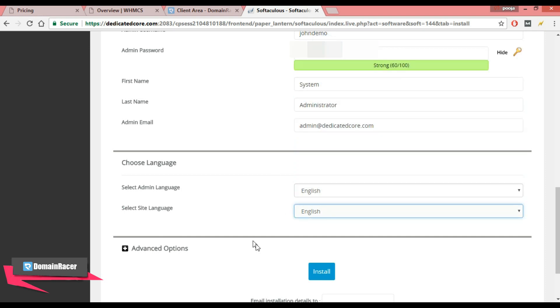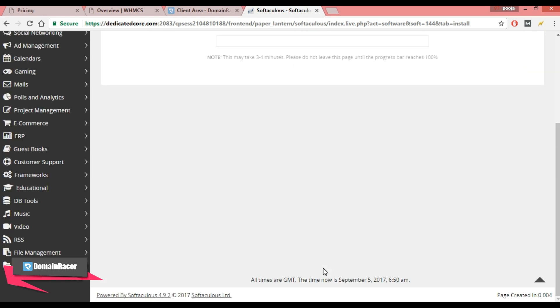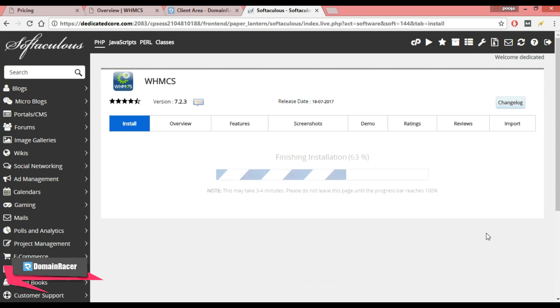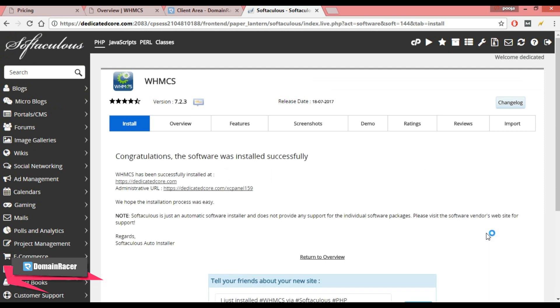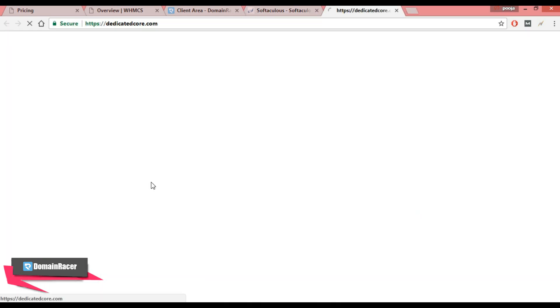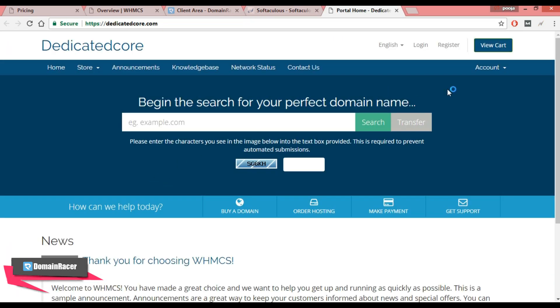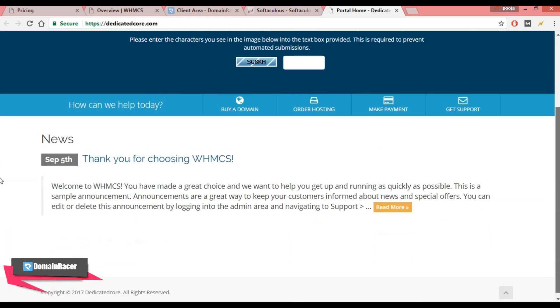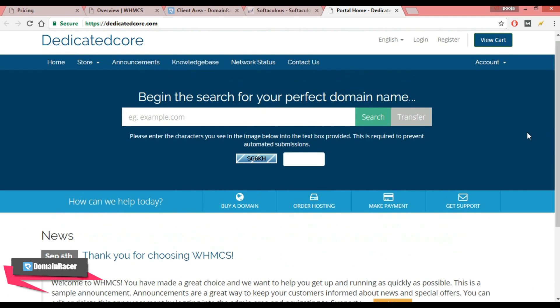And lastly, click on install. So congratulations, your WHMCS software installed successfully. You can see this is the URL where we installed WHMCS, and this is the administrative URL. From here we can do administrative tasks. Now let's check. Click here, and this is the client area. Clients can see all these.